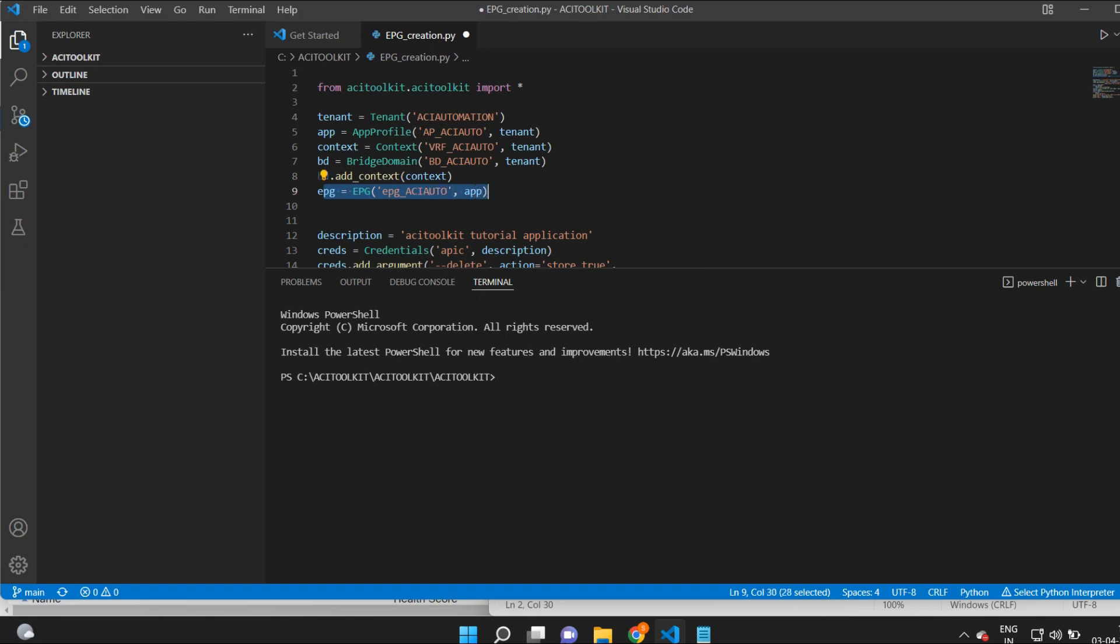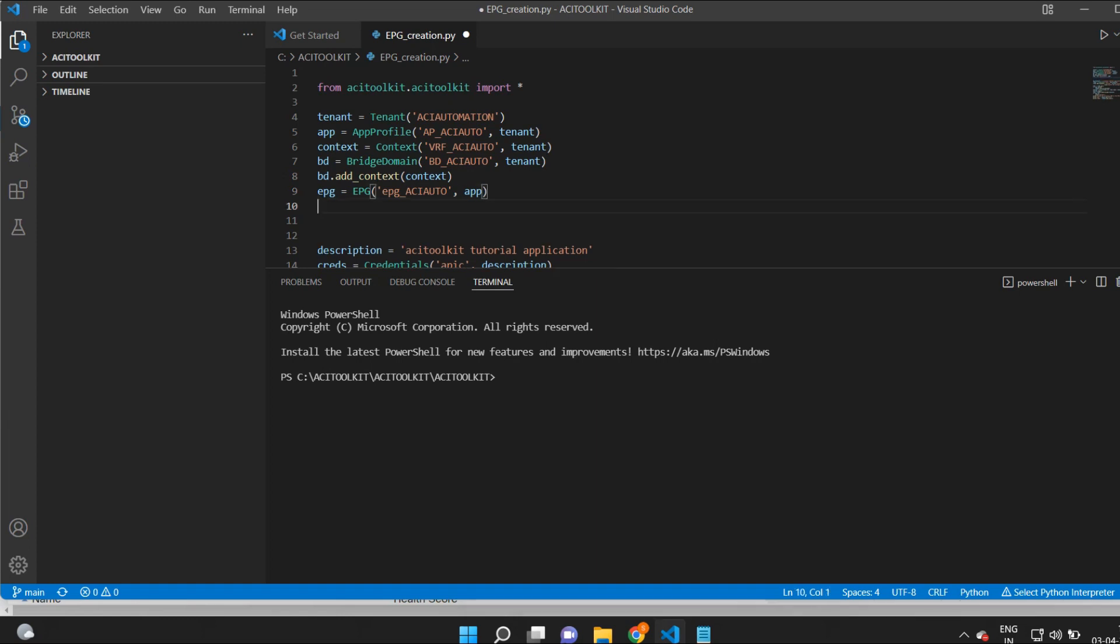Now I will map the EPG to the existing BD. So I will add this line epg.add and give the name of the BD.